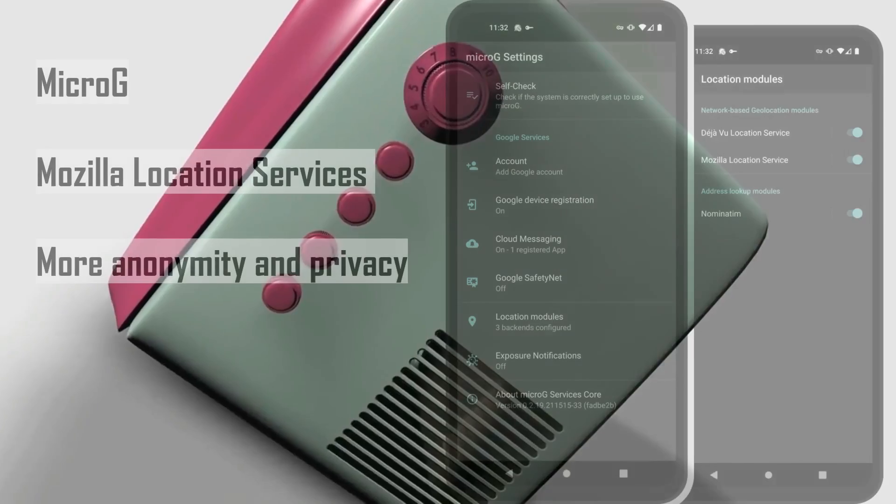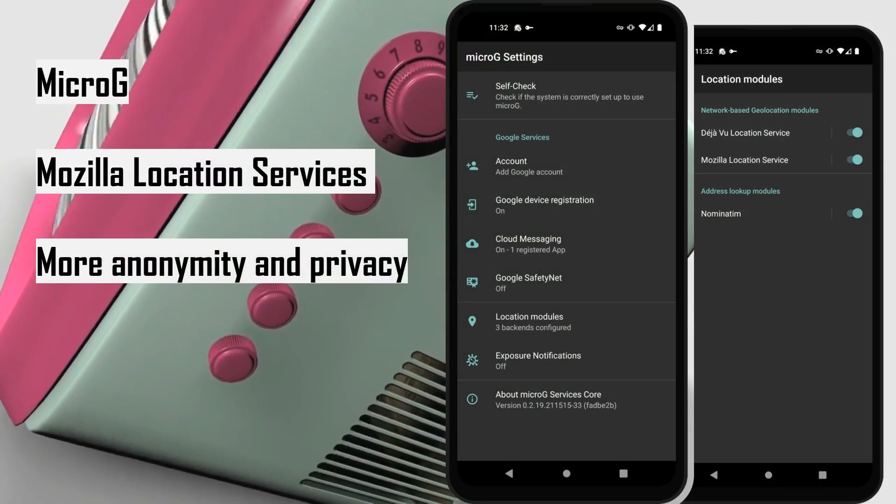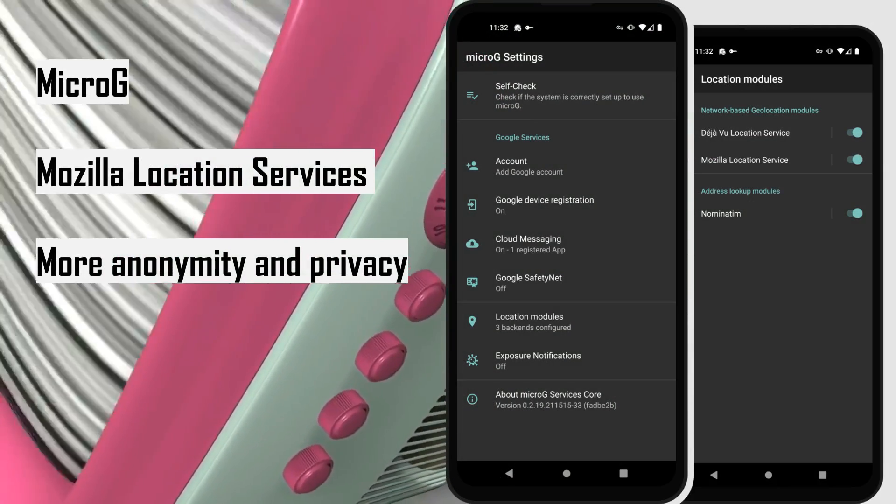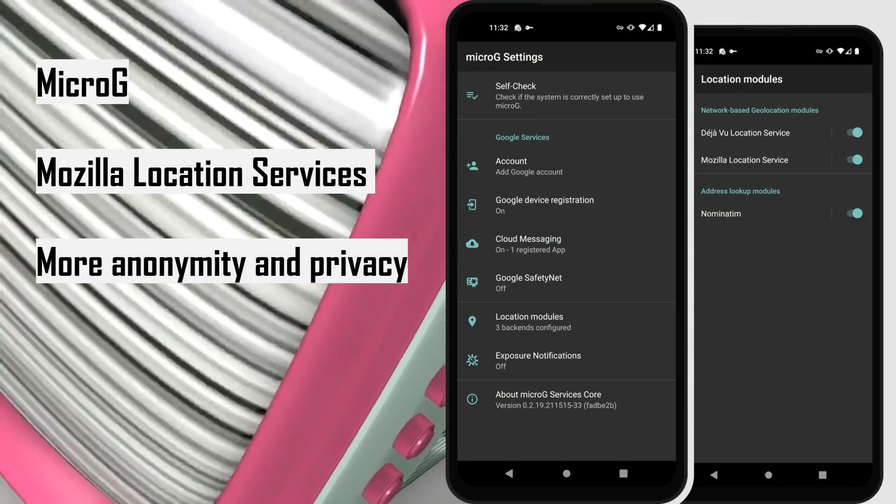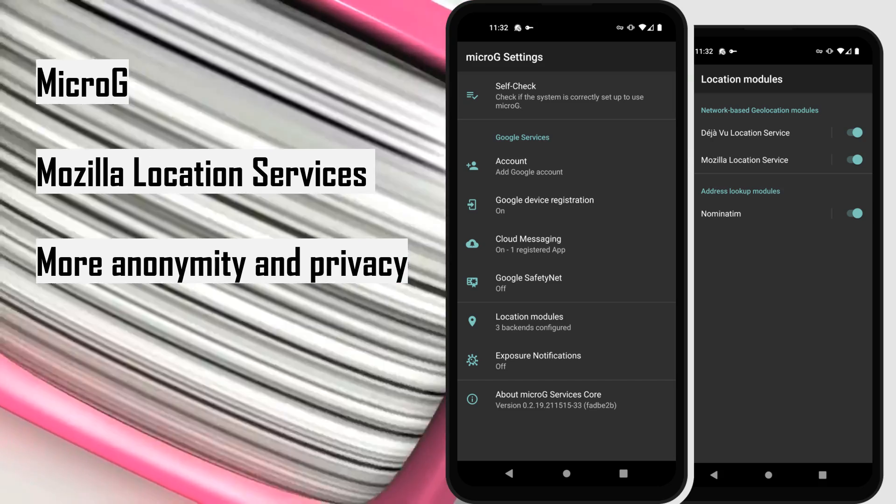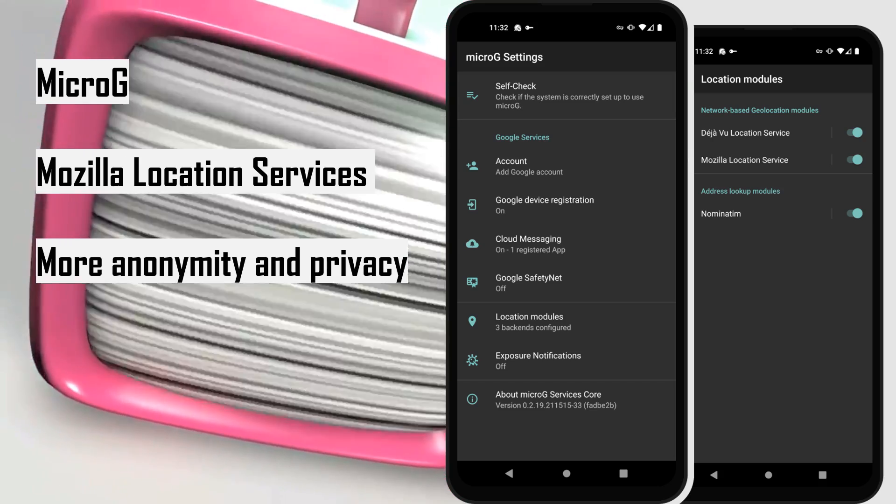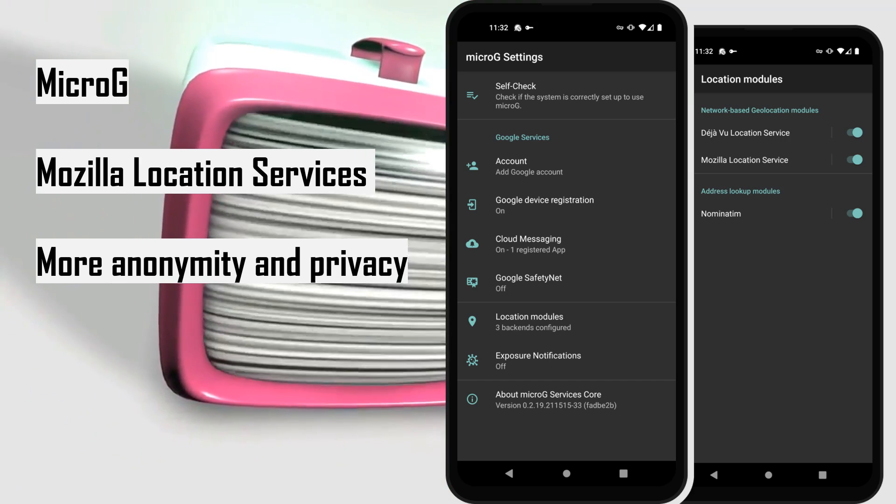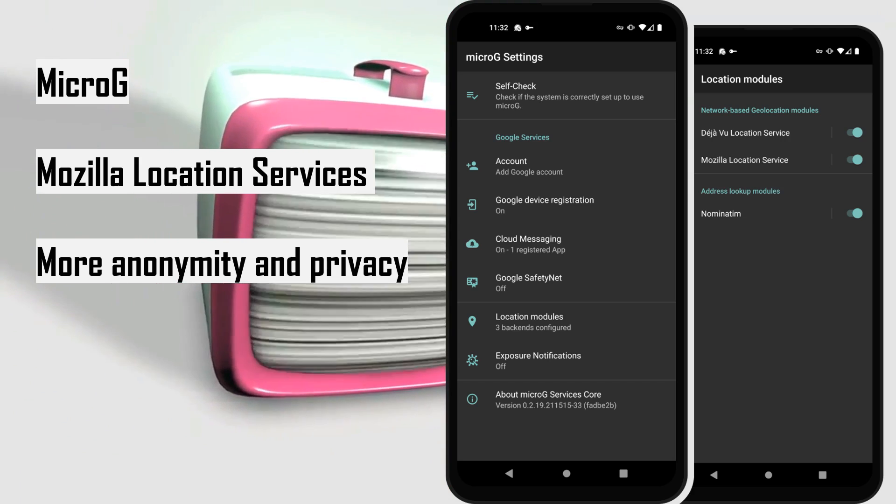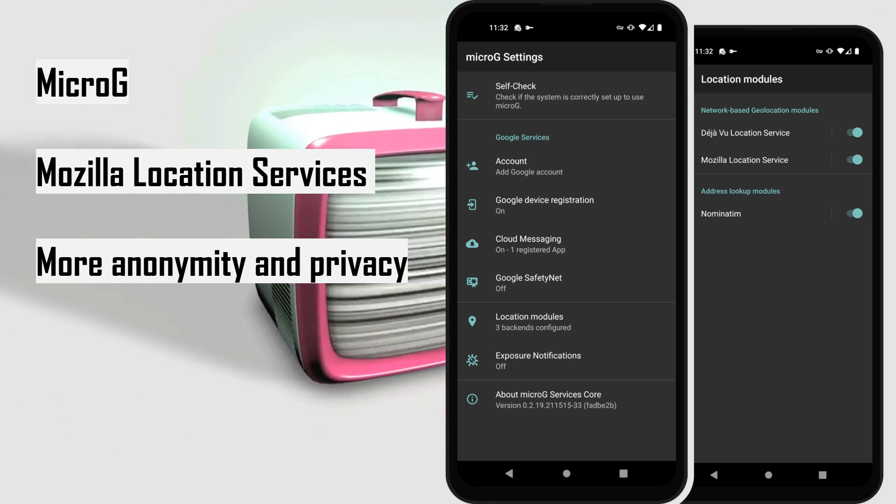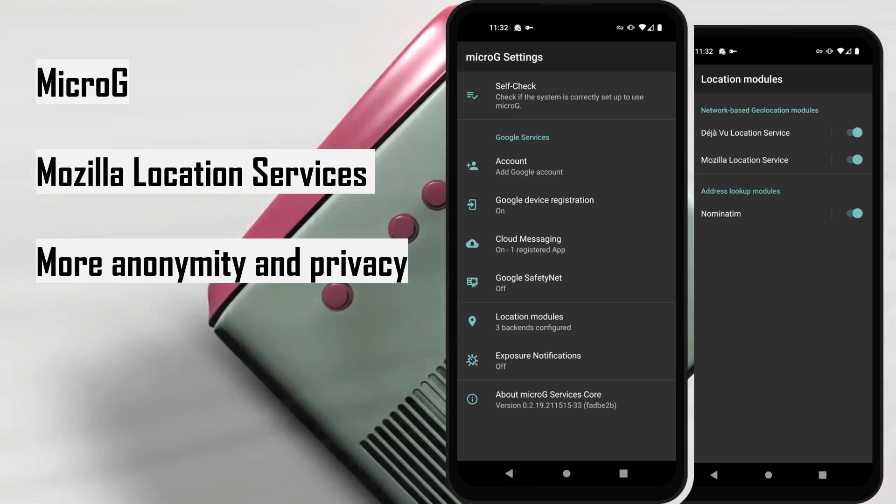Limitless functionality. MicroG replaces some functions of Google Play services while maintaining much more anonymity and privacy. Completely optional. Mozilla location service is available as the default location service. Nominatum available as default geocoding service.